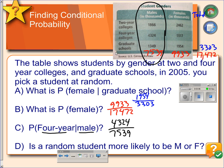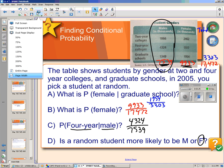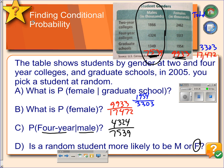Part D: is a random student more likely to be male or female? When we look at the totals for male and female, we can see that females are more likely. That's calculating a conditional probability using a table.